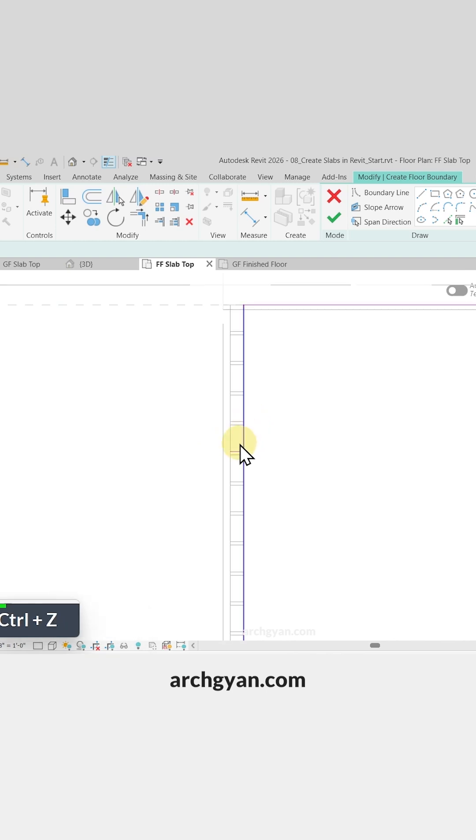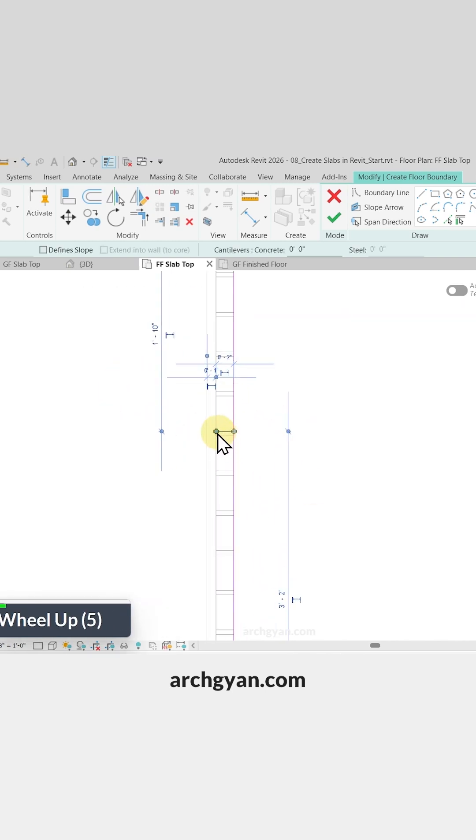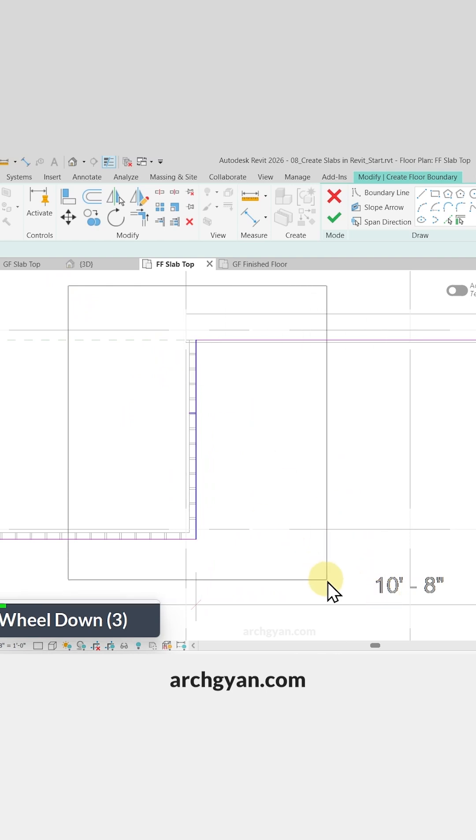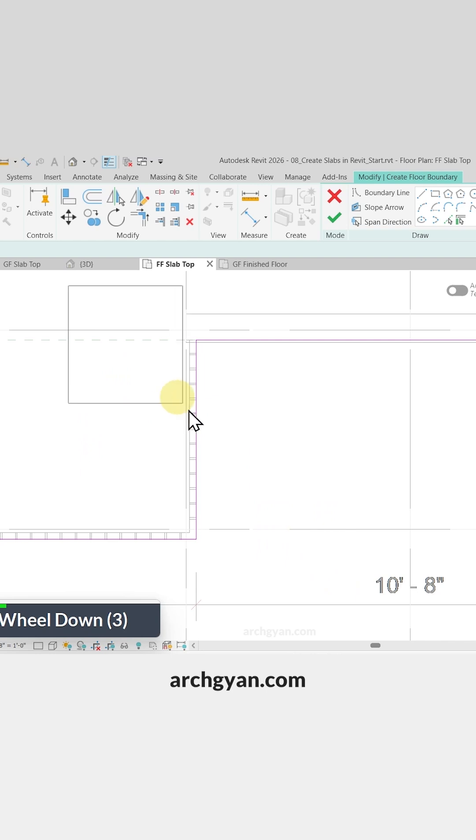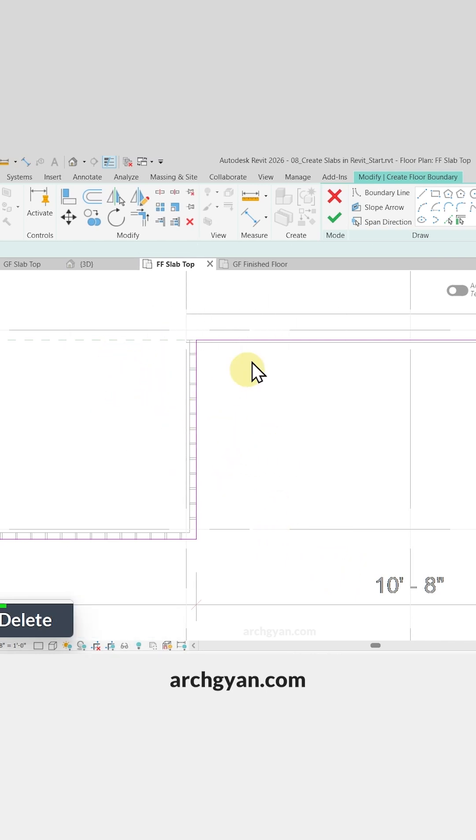So make sure to make a drag selection just to make sure that you have only one line here. And in case you have two lines, it highlights in Revit, so you can see that our pink line turns blue. So I'll need to simply select that and delete it.